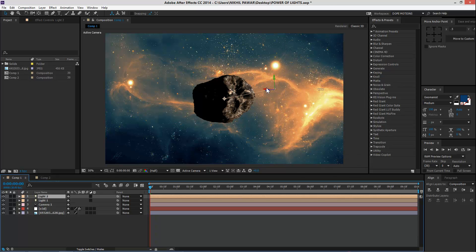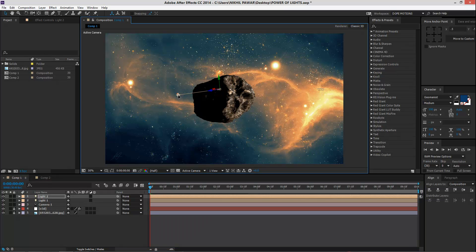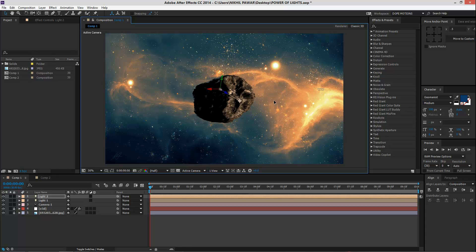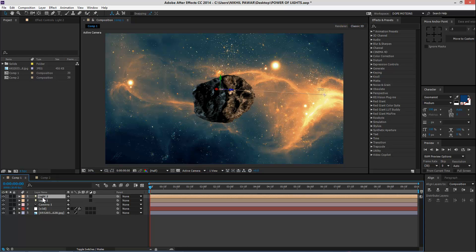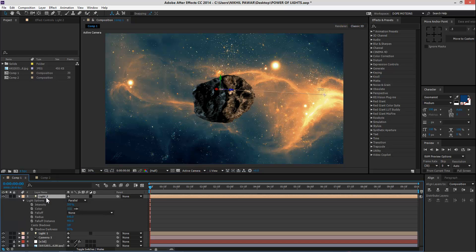As you can see, it doesn't matter where we keep the parallel light — what matters is where the point of the parallel light is. I can just go right here and you can see as I move it further it starts to affect our 3D object. I'm going to keep it maybe right over here, hit A to bring down the properties, and change the intensity to maybe 100.